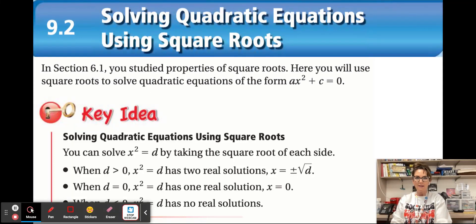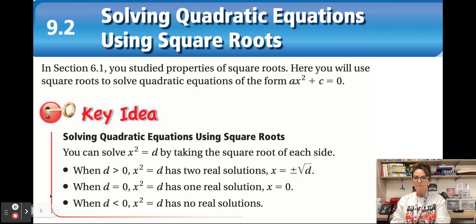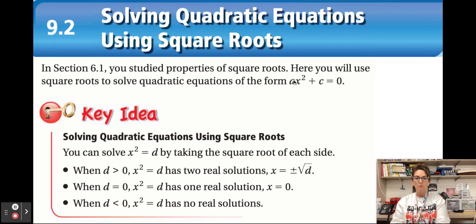Here we go — Lesson 9.2. We will be solving quadratic equations using square roots. In section 6.1 you studied the properties of square roots, and now we're going to use square roots to solve quadratic equations in the form ax² + c = 0.